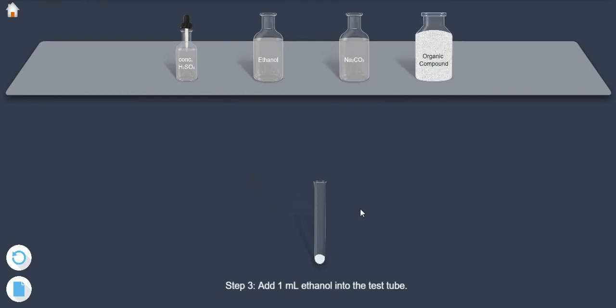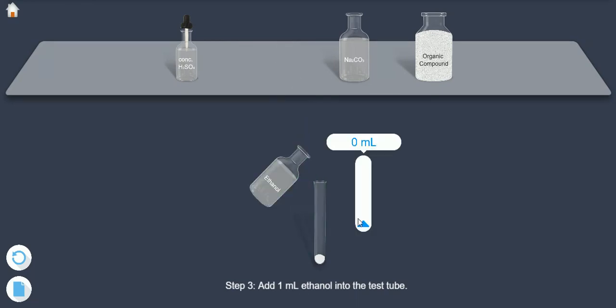Step 3: Add 1 ml of ethanol into the test tube.